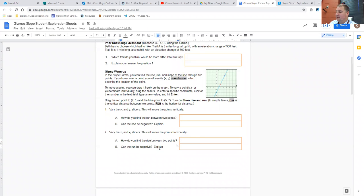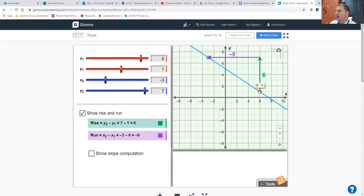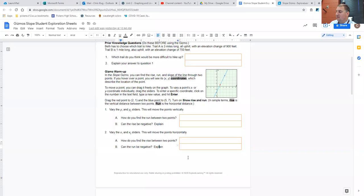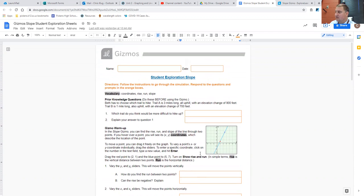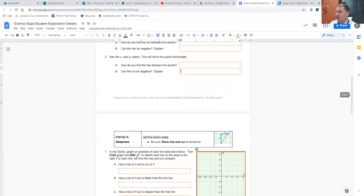Can the run be negative? When you're looking at these points, is the run negative right now? If my first point is the red dot and my second point is the blue dot, then I'm actually moving backwards on the x-axis. That means the run there would be negative. So you want to be able to explain that in words as well. Typically this page, the prior knowledge and the gizmo warm-up is the stuff we would kind of talk through together as a class.